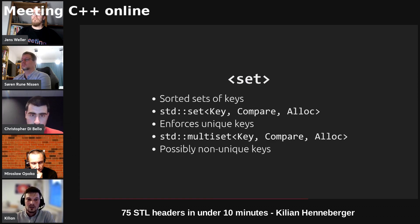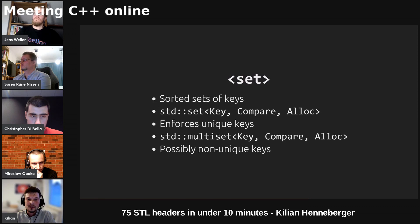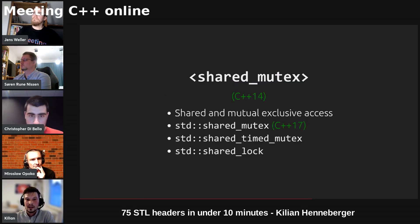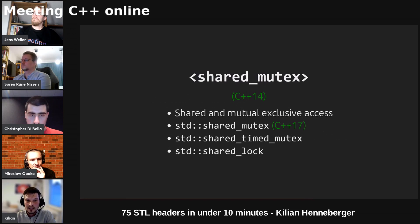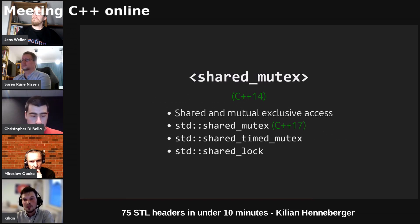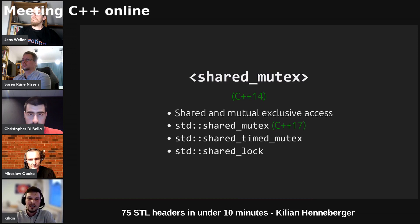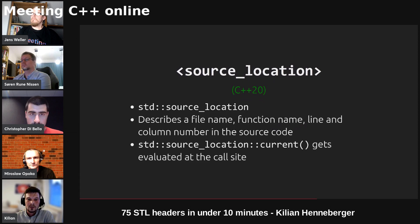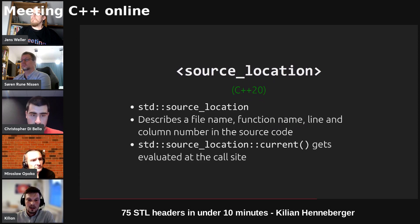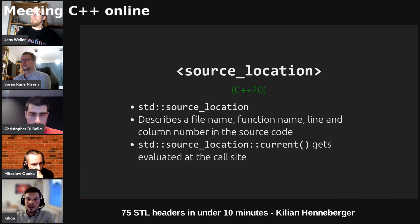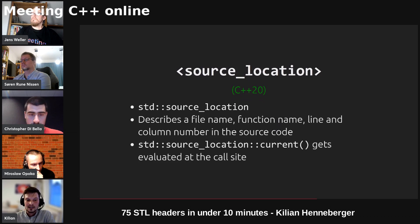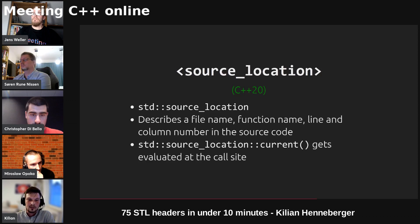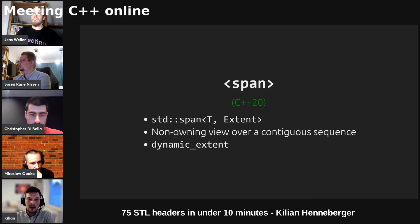We've got two kinds of sorted sets. The std set ensures that each value or key appears at most once and the multiset can appear multiple times. We've got a shared mutex header which provides both mutual exclusive access but also shared access depending on whether you call lock or lock shared. The source location describes a location in your code containing a file name and function name, and the magic lies in the static member function current which gets evaluated at the call site and gives you a meaningful object of type source location.